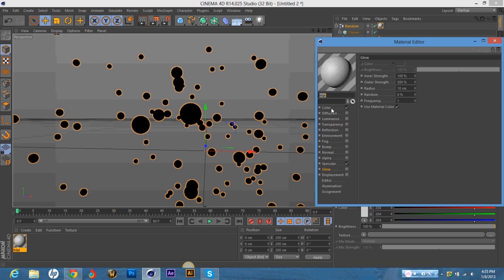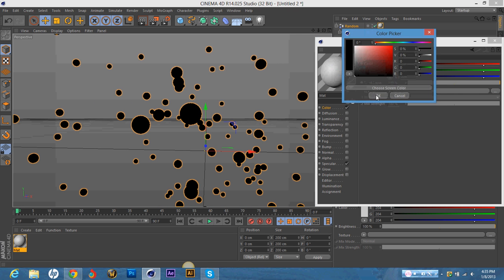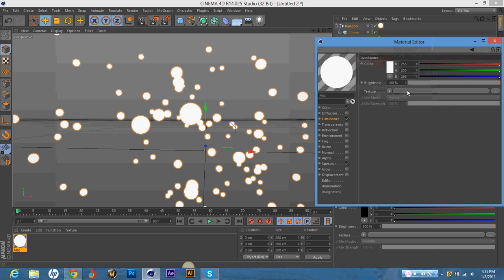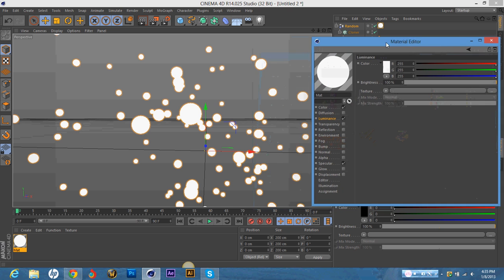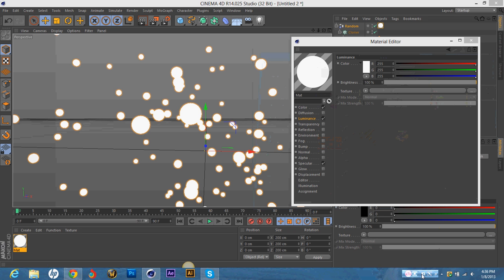And I always set my color to black. And then I go to Luminance. And I hit the bar right here. And then I find a texture that I like. But I'm actually going to go get a different texture from online. So I'll pause it and put it back up when I have it.